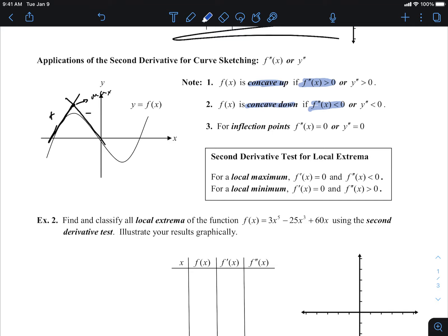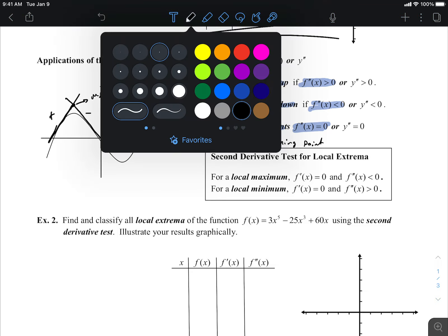For an inflection point, the second derivative equals zero. An inflection point is what we defined this morning as a turning point.